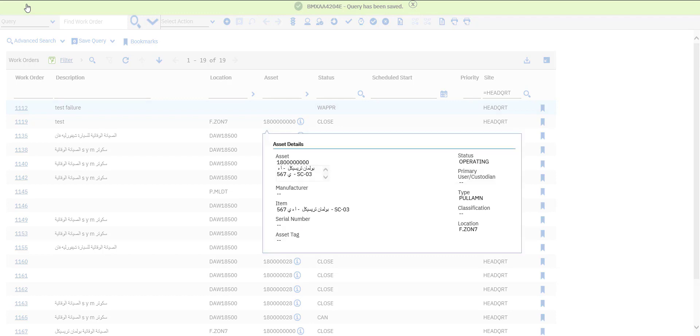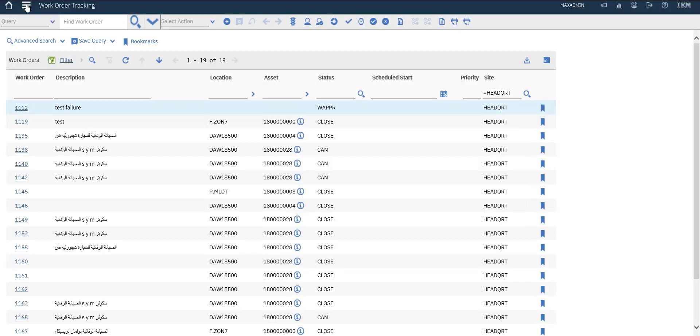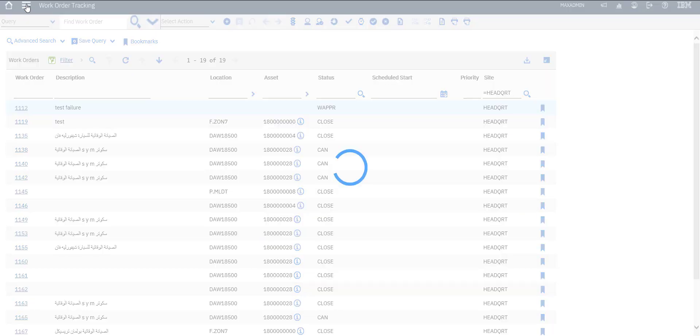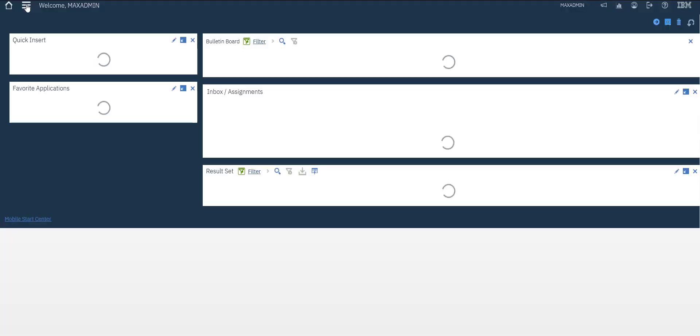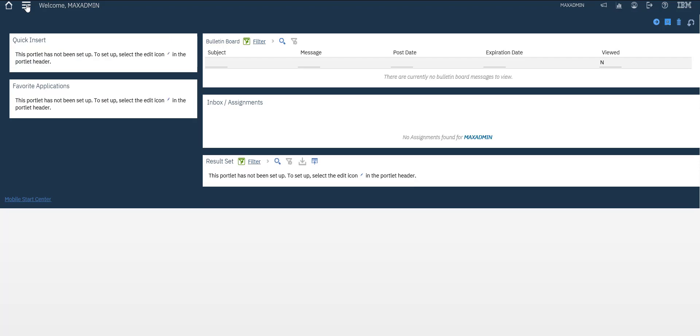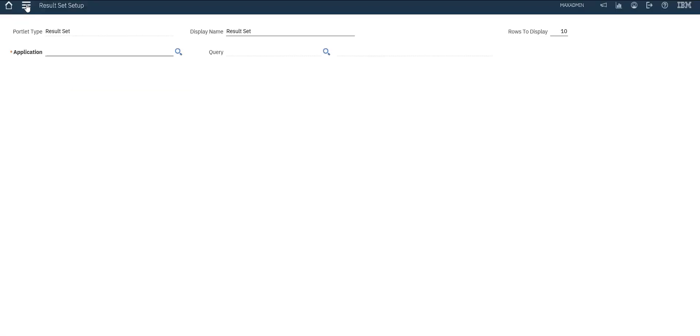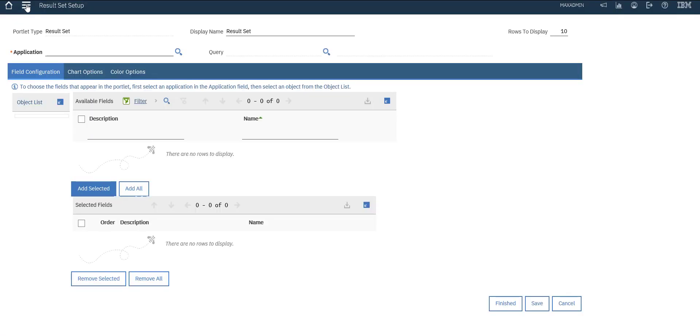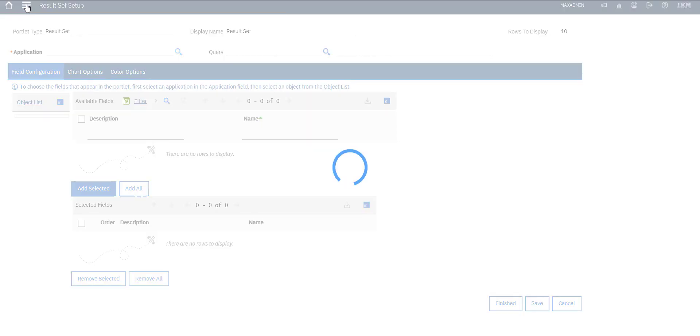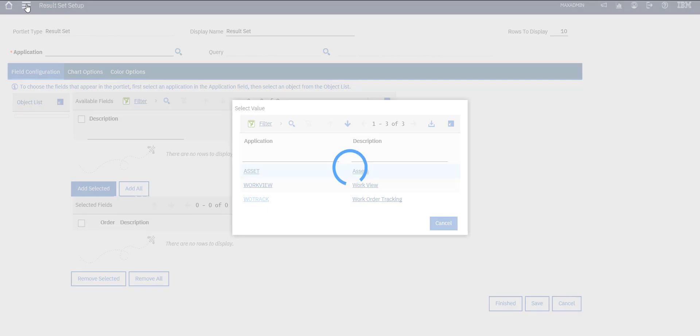Let's go to home screen again. Let's choose to edit our result set. We will select application work track, this is our application for work order.